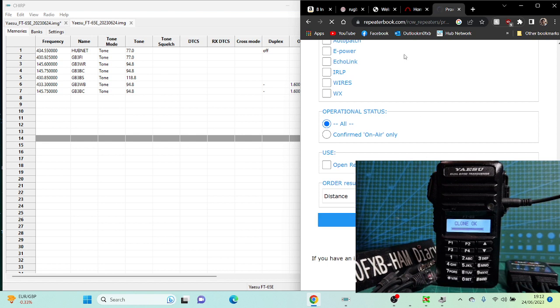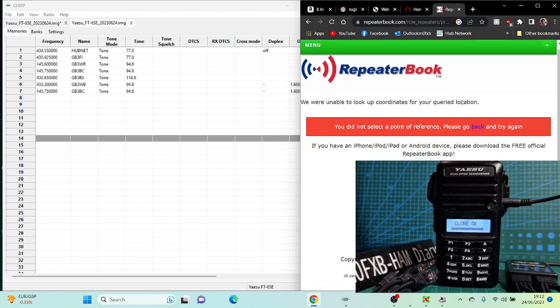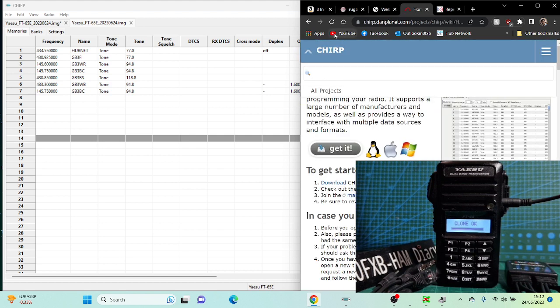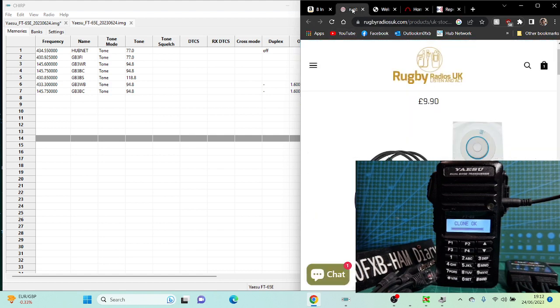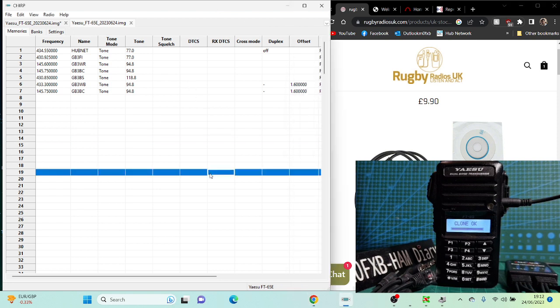Then you can use that file and import it, but I'm not going to do that in this video. Just need to remind myself how to do it. So thanks for watching my channel. This is about Chirp, Rugby Radios cable, and not having to buy the SCU-35 cable. Thanks very much.